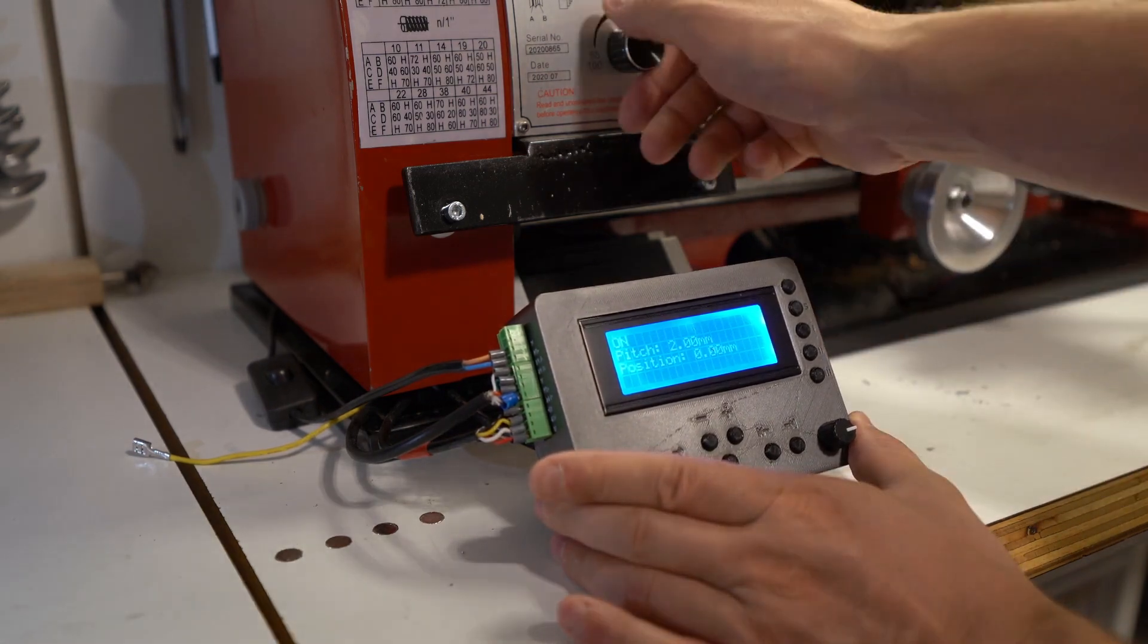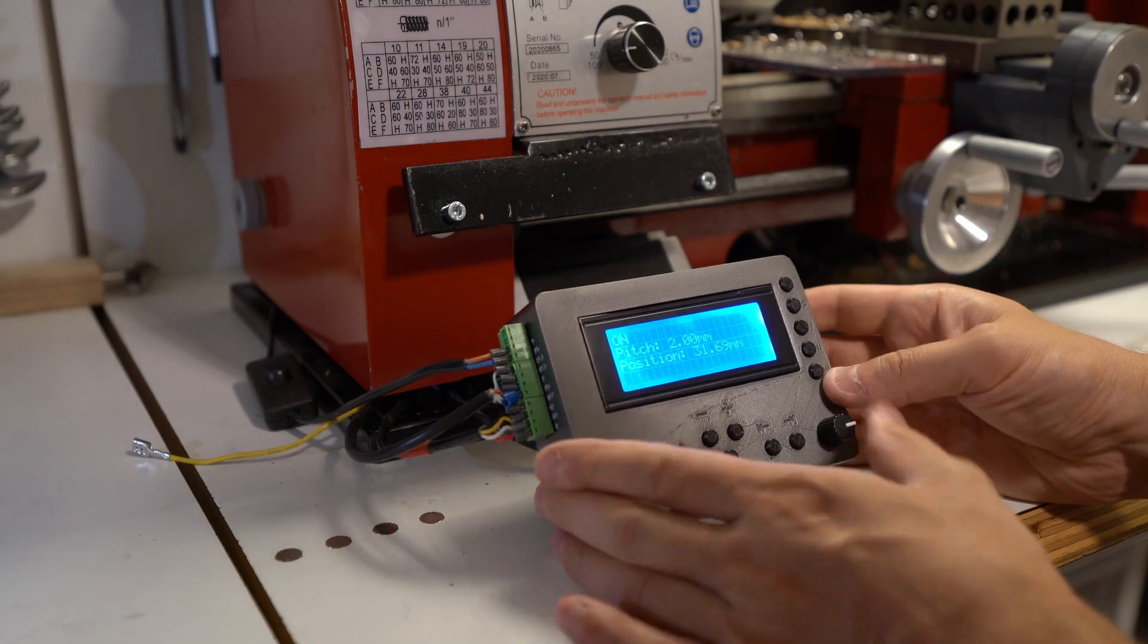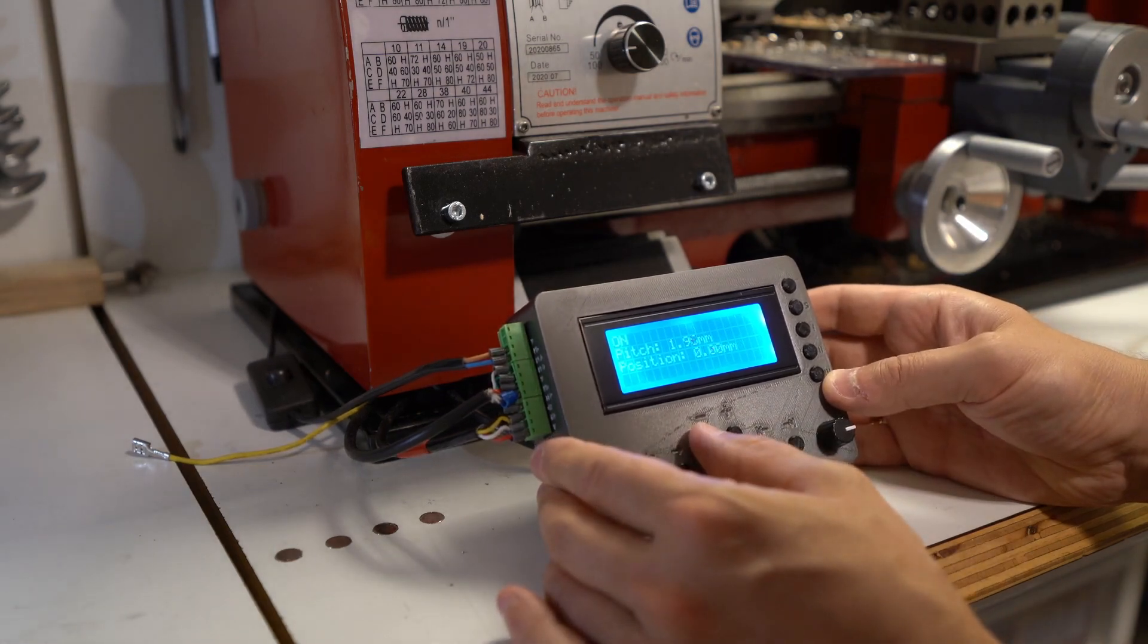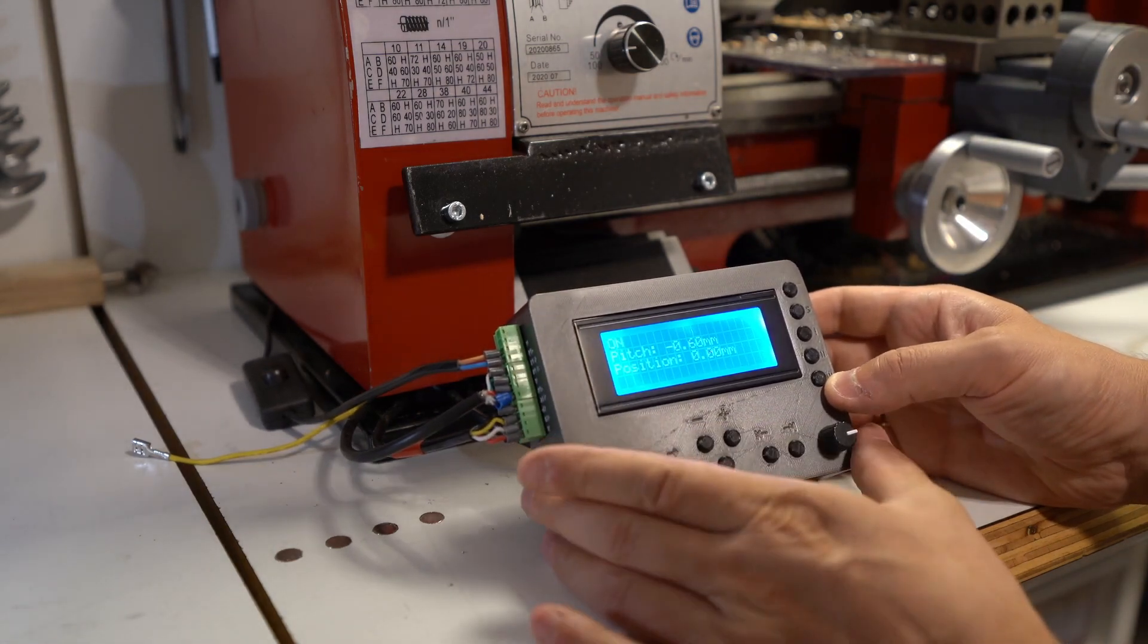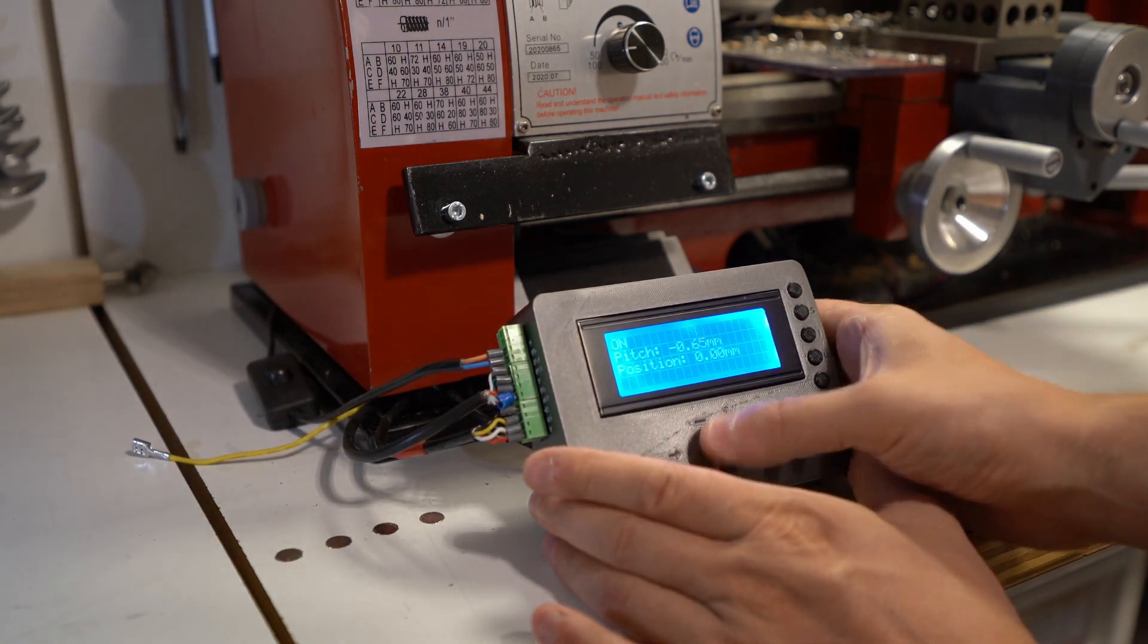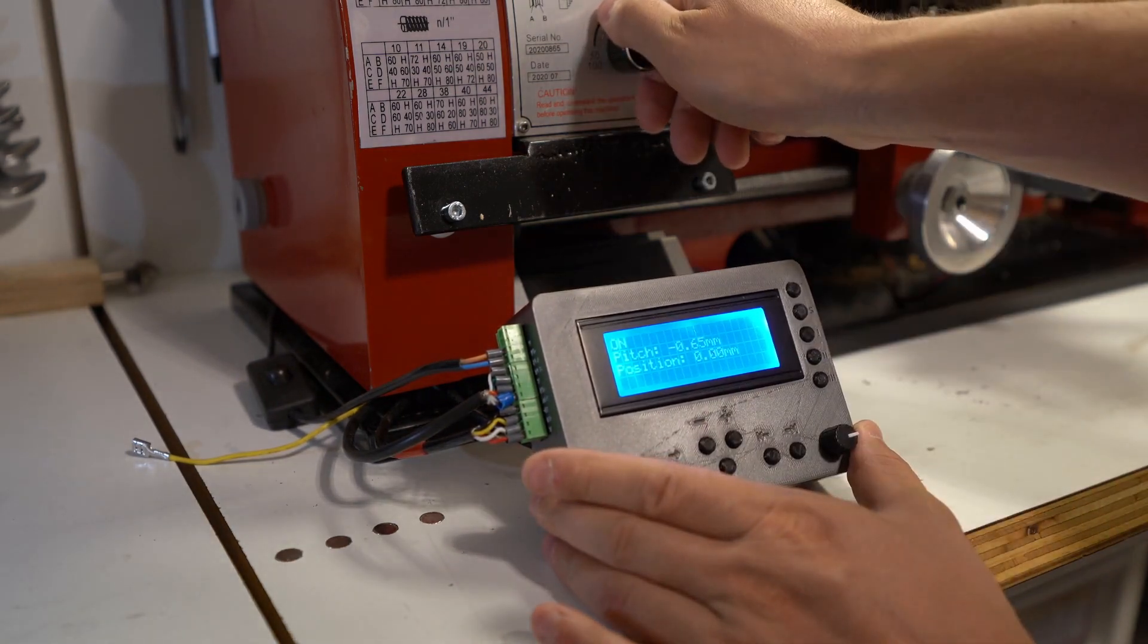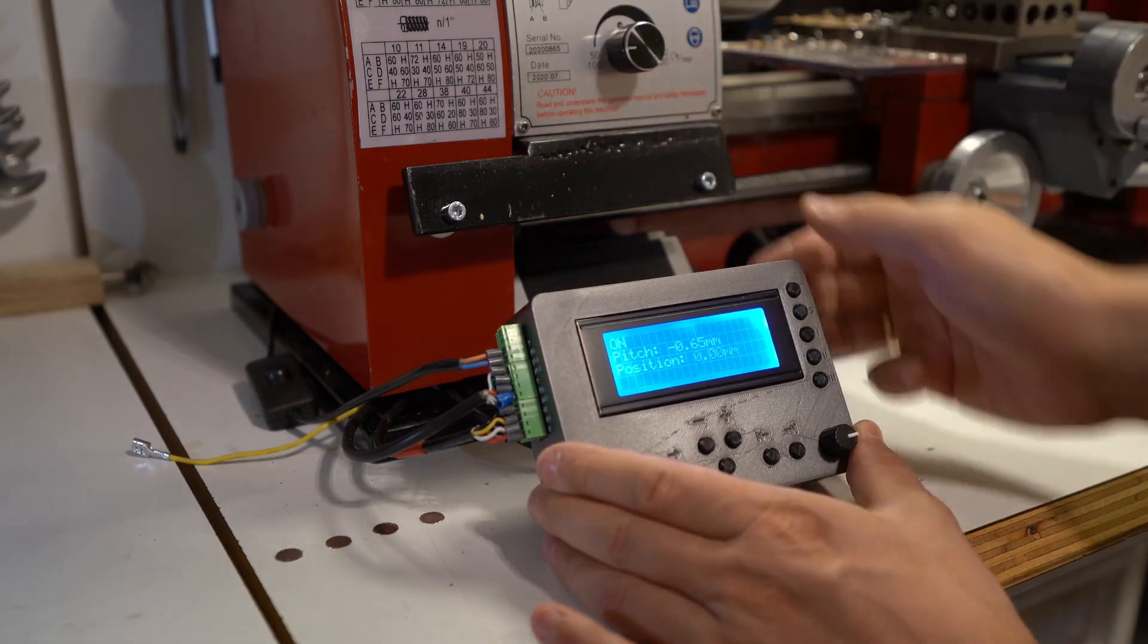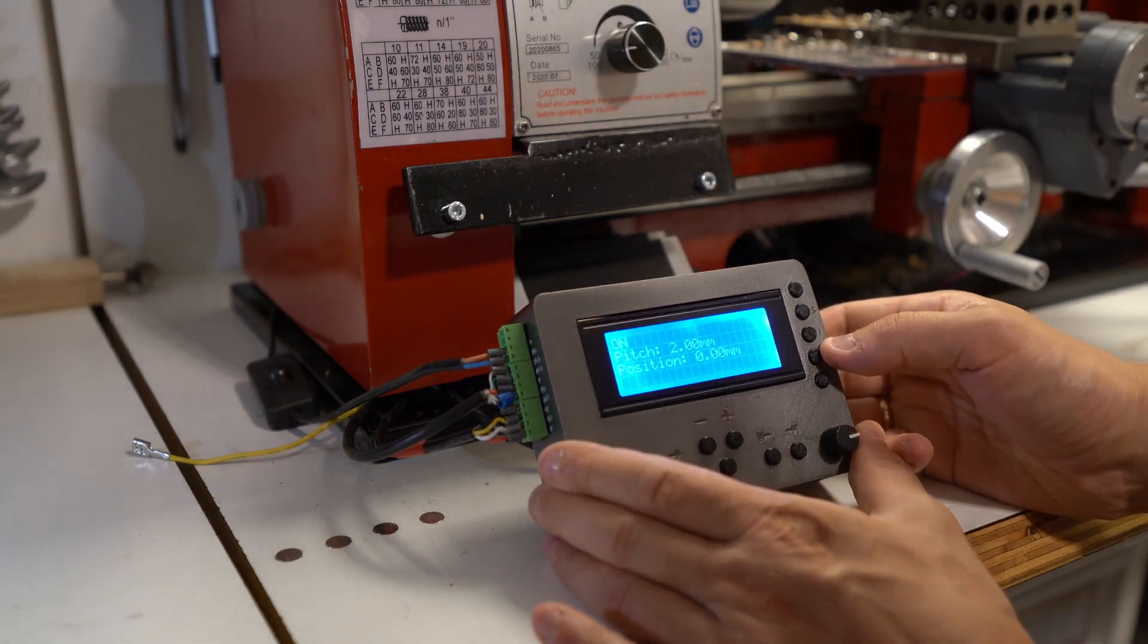Now it also supports negative pitches just like before, so I can cut left threads. Changing the pitch back to 2 mm.